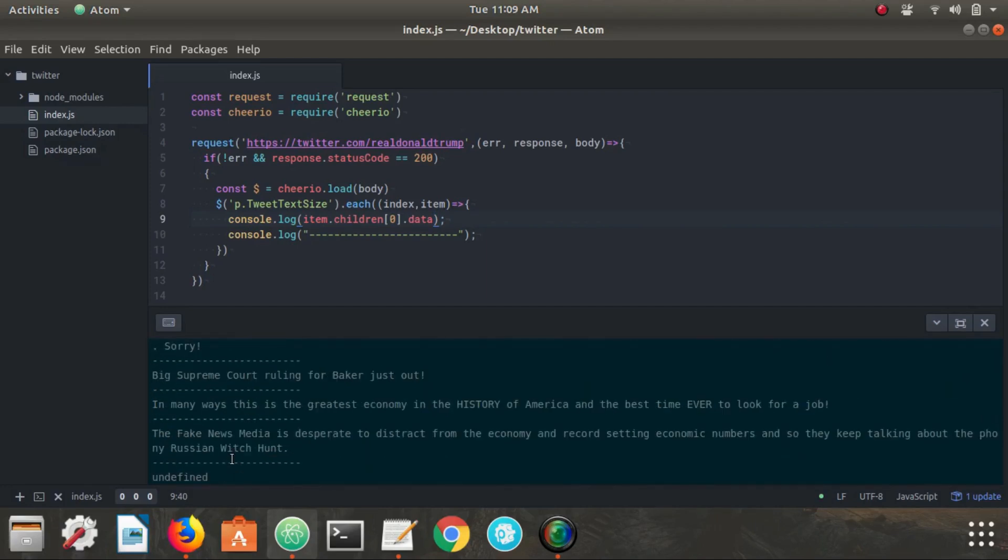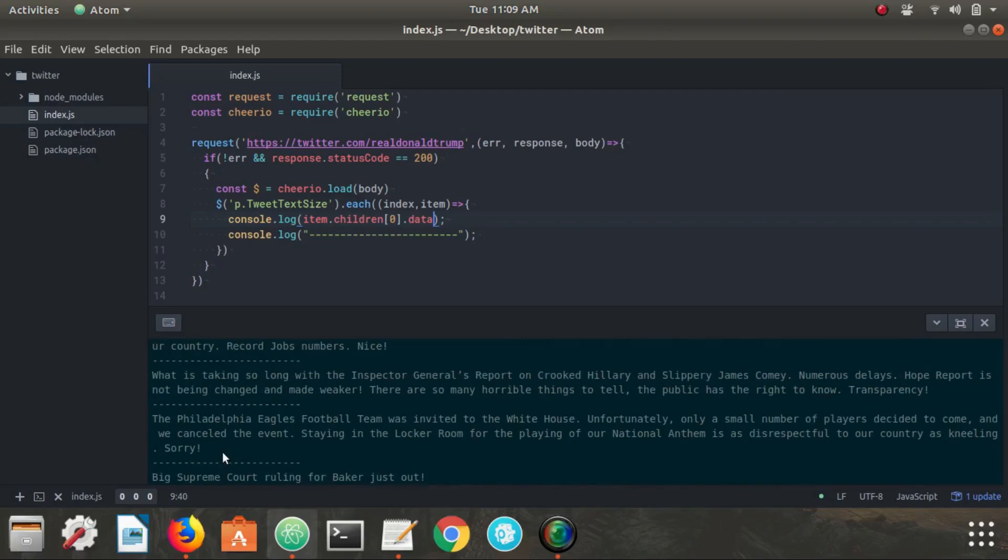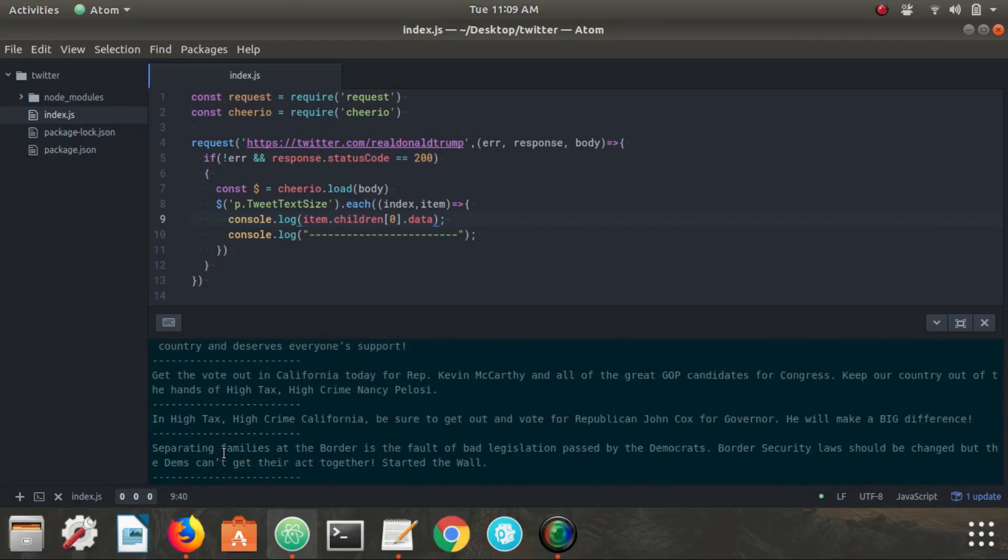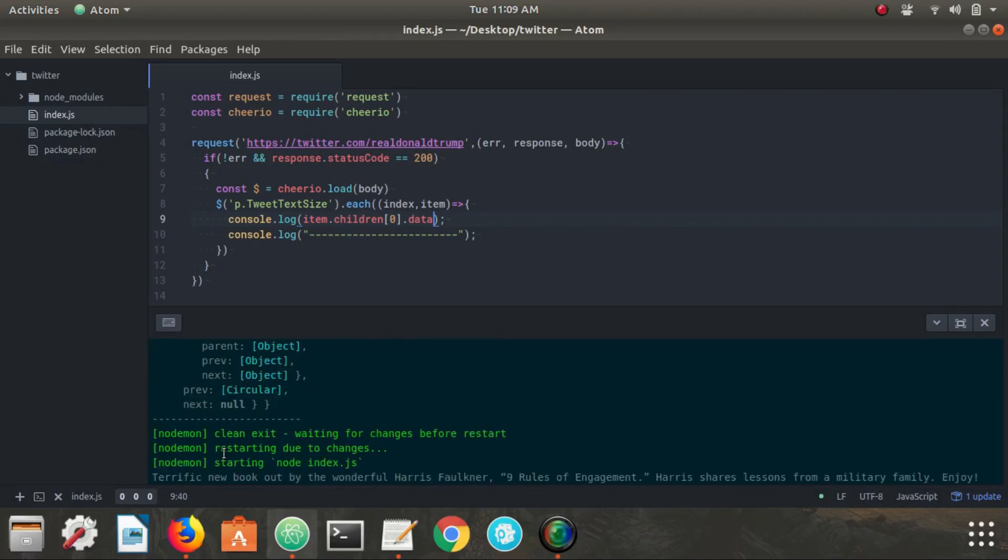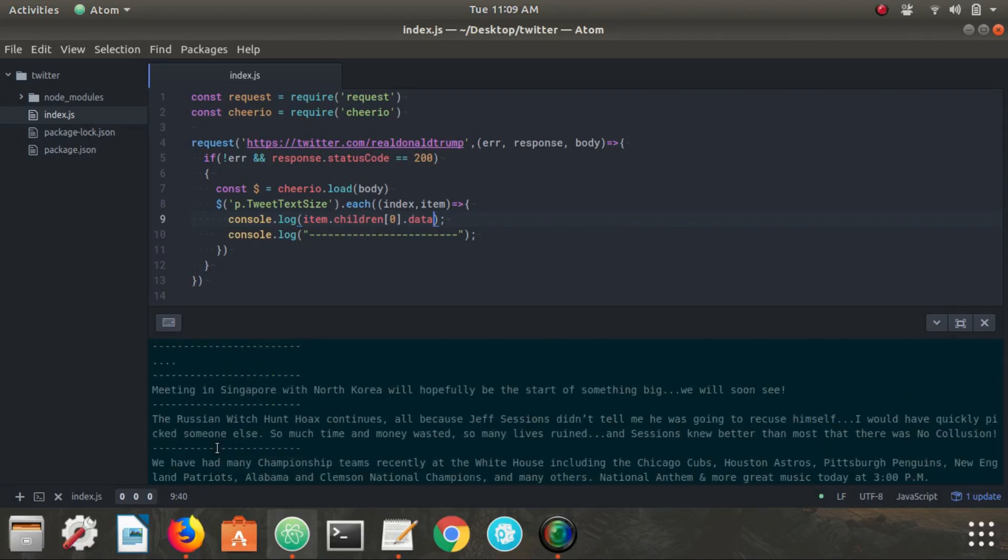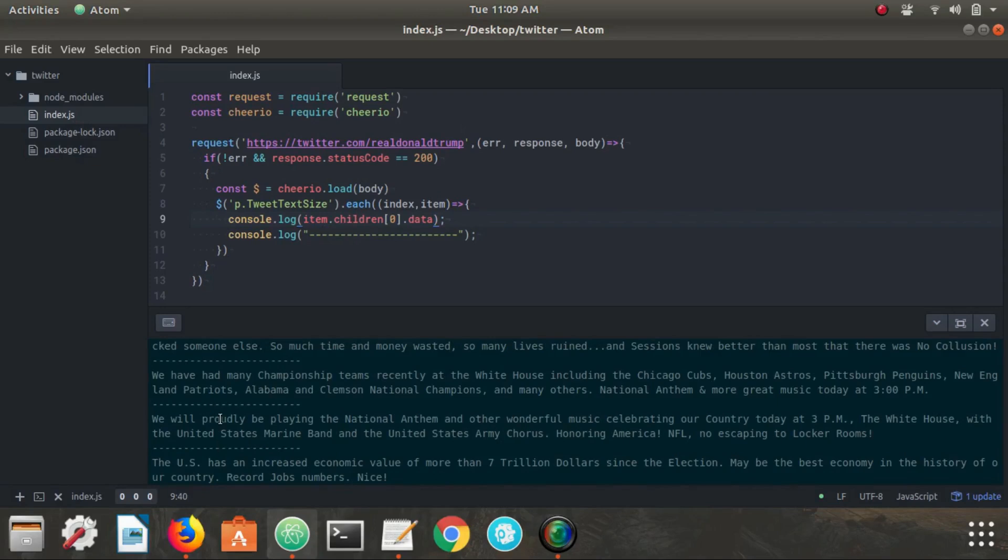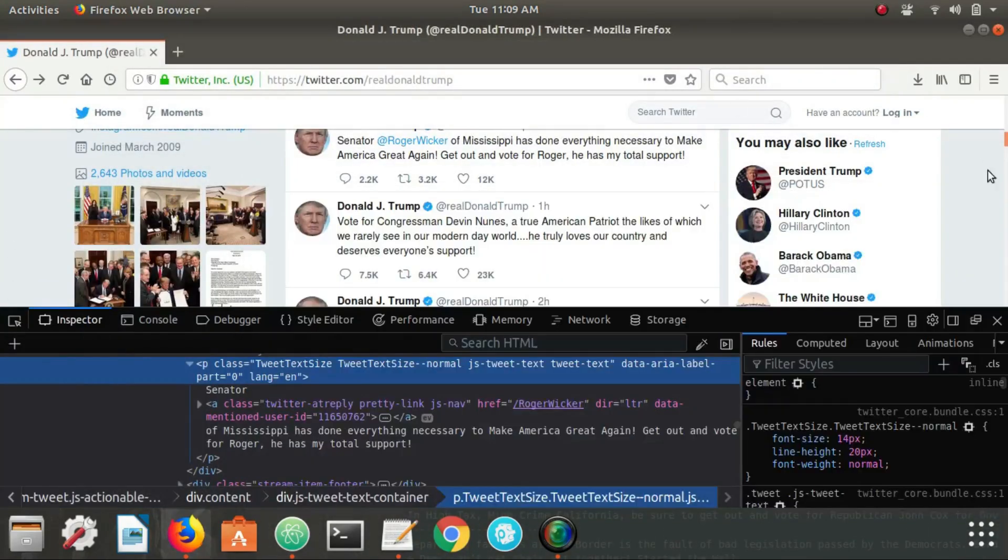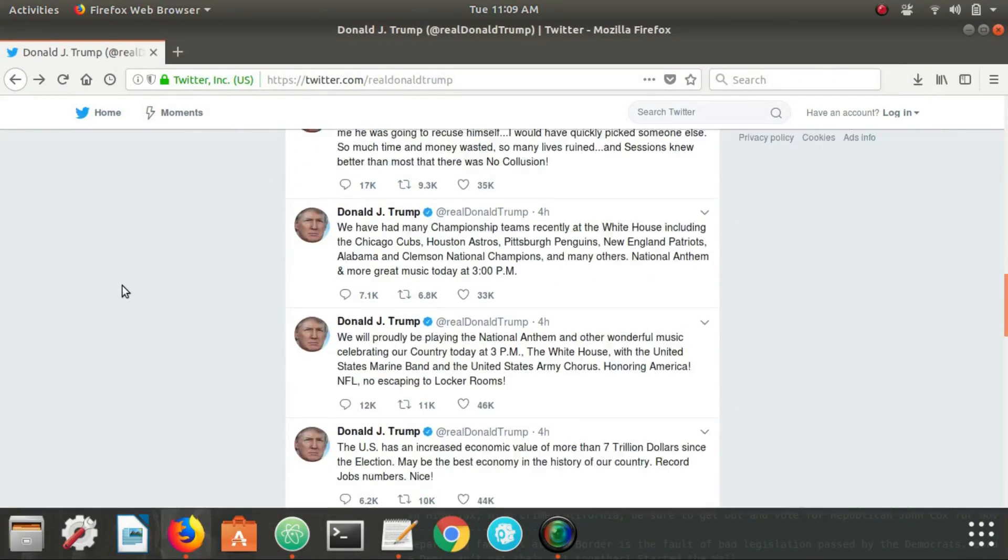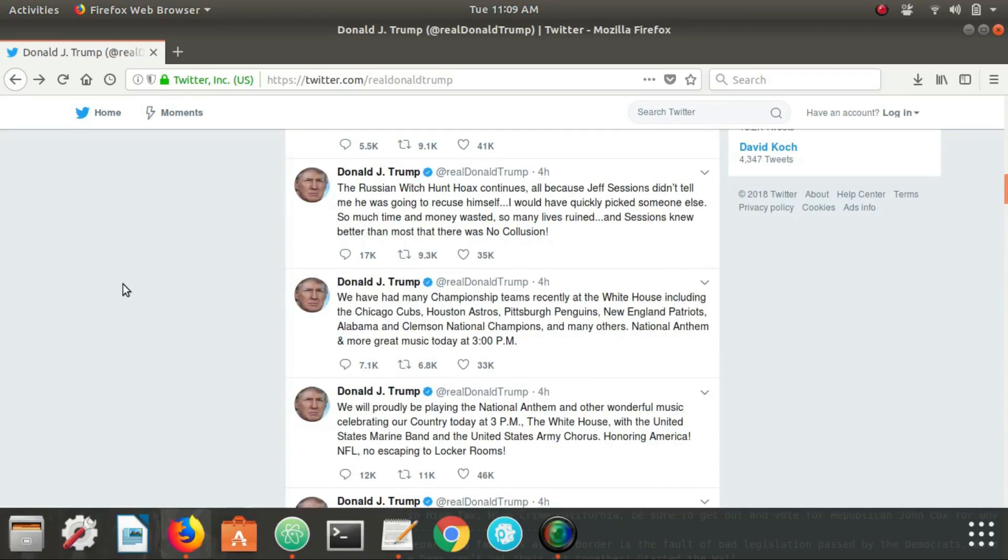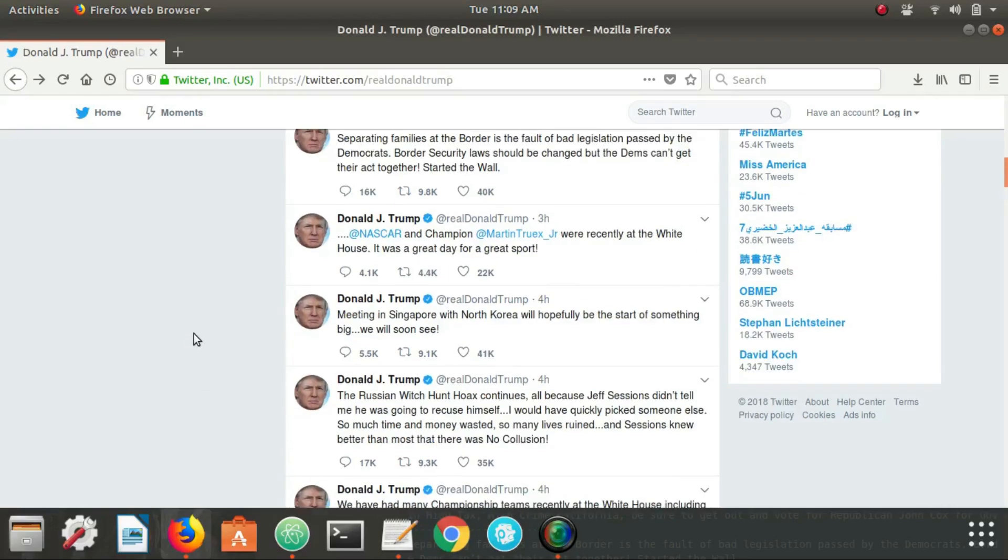Now there is an issue with this for one. It only grabs the first handful of tweets because I mean, as you scroll down, you can get more and more, but this particular scraper only grabs the first handful of tweets.